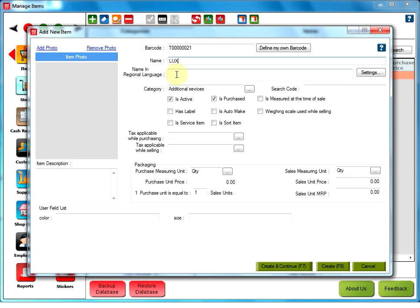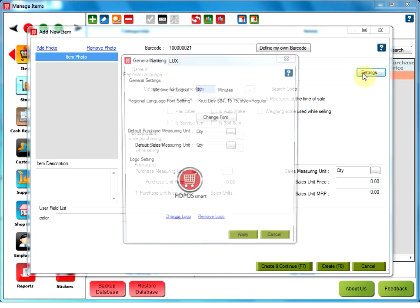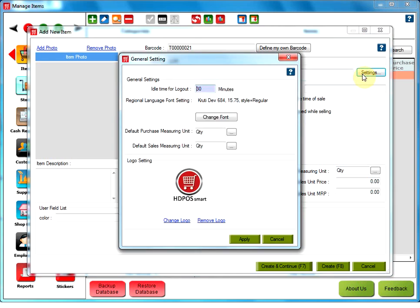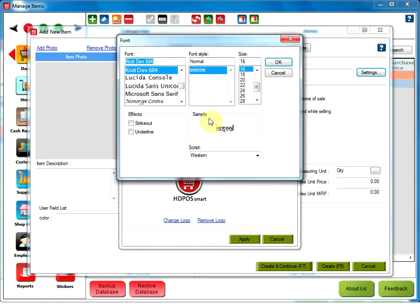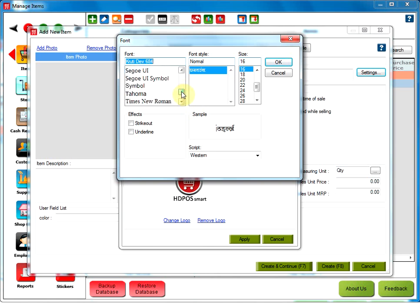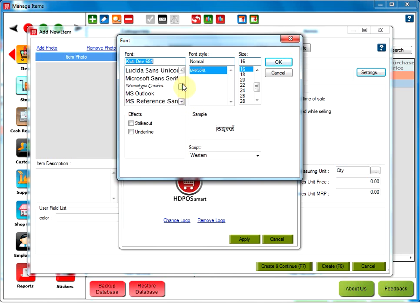Name in regional language. After clicking on Settings option, the user can add the item name in any particular font. For that, the user needs to click on Change font and select a font from the given options. If the font is not available in the option, the user needs to download that particular font from the Internet.